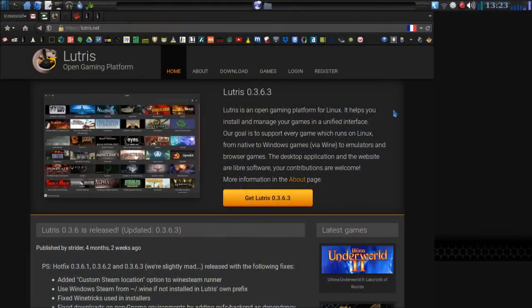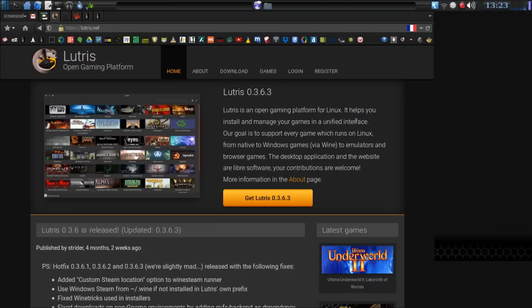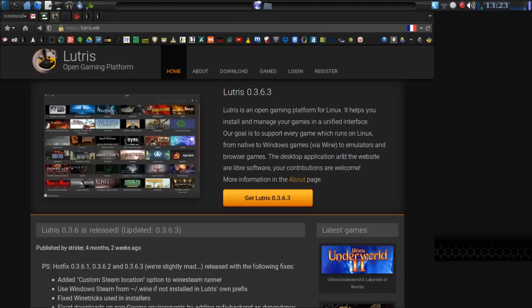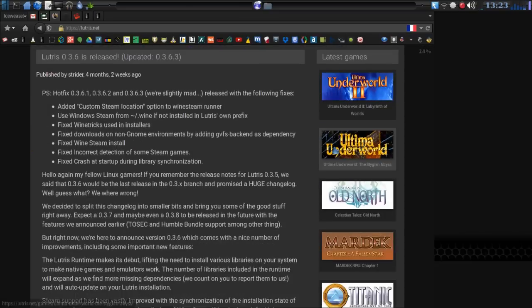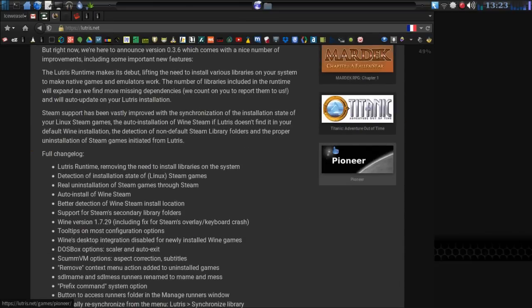Let's begin. Lutris looks pretty interesting here. It's an open gaming platform for Linux. It helps you to install and manage your games in a unified interface. The goal is to support every game which runs on Linux, from native to Windows games via Wine to emulators and browser games. The desktop application and website are libre software, and your contributions are welcome. Very interesting stuff indeed.